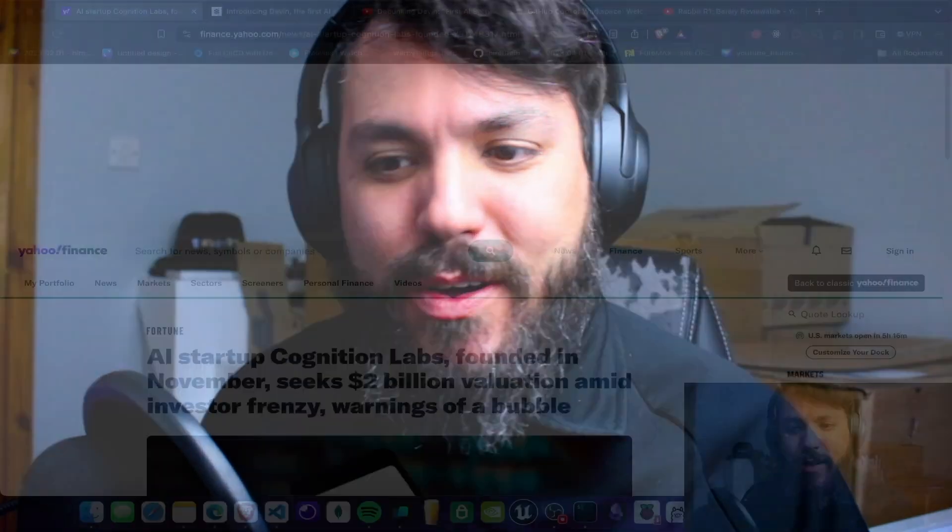Do you guys remember Devin, that AI software engineer that everyone hated like for two months straight? Well, I feel like that everyone wanted this Devin to die. And I believe that yesterday, GitHub just put the last nail in the coffin of Devin, because we're going to explore this right now. What's going on?